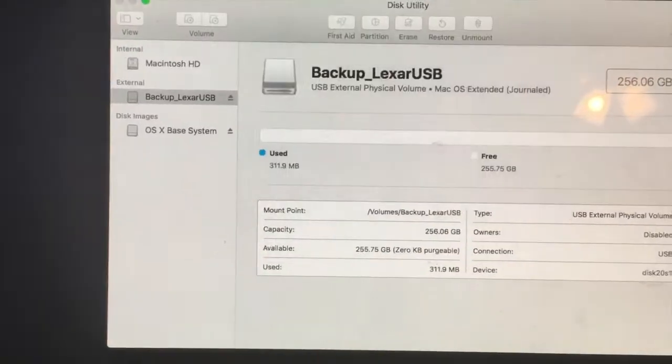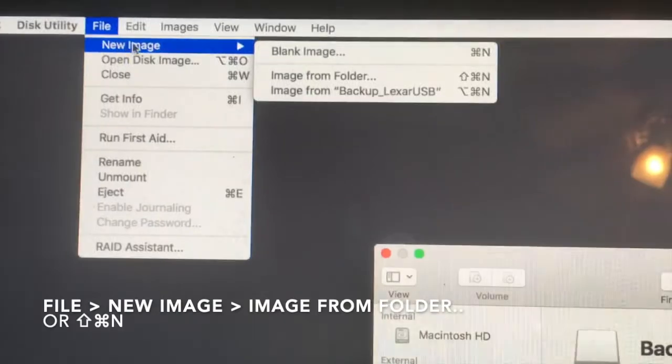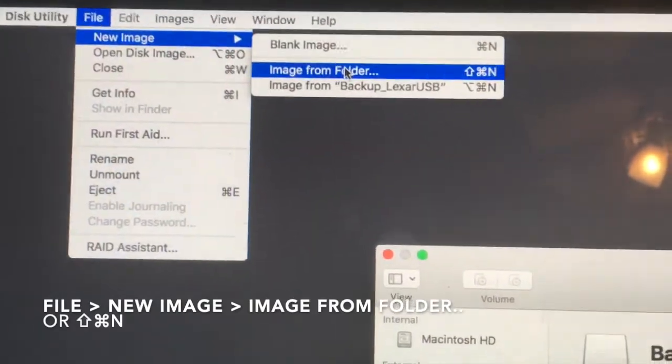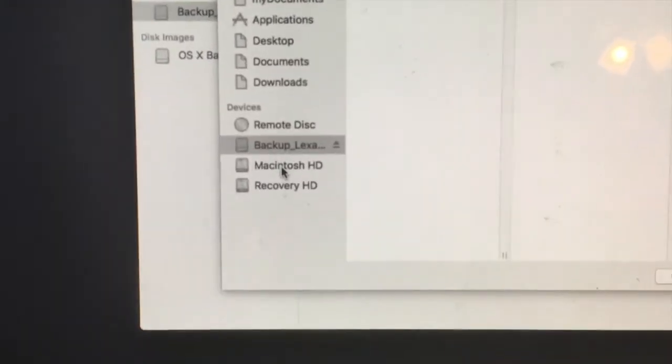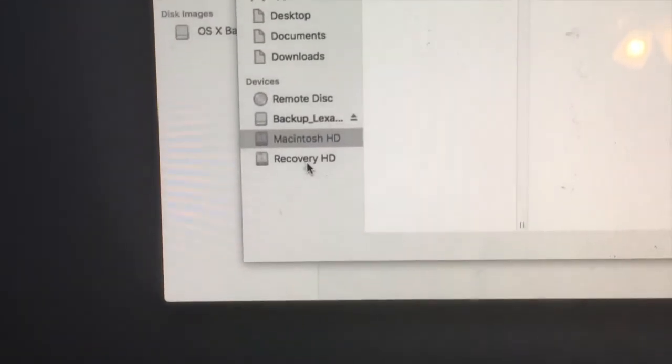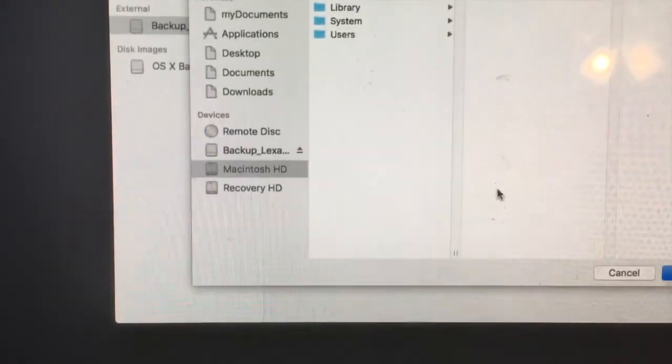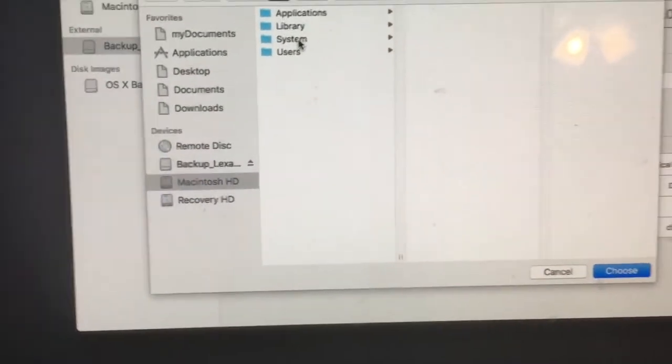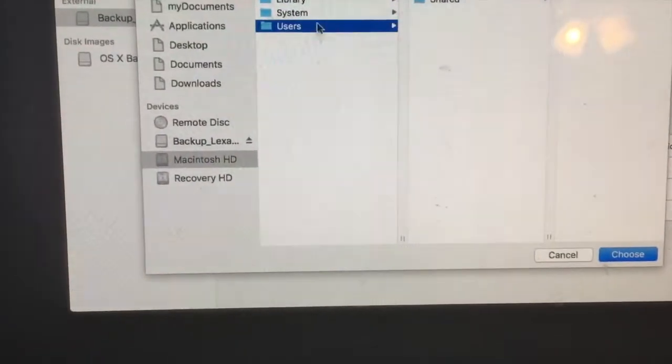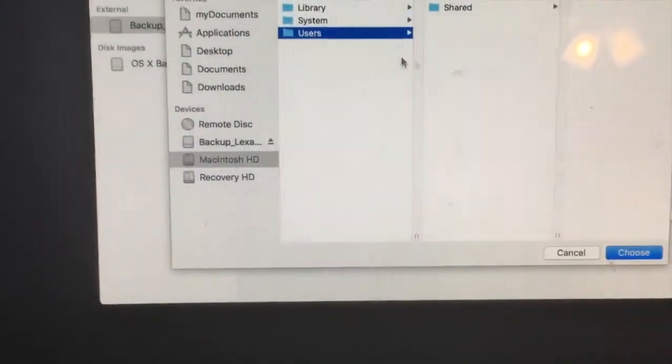And now go to file, new image from folder. Go here to your hard drive, not the recovery hard drive. You're going to the hard drive of the physical device that you're trying to recover data from. And then you find the data wherever it is.